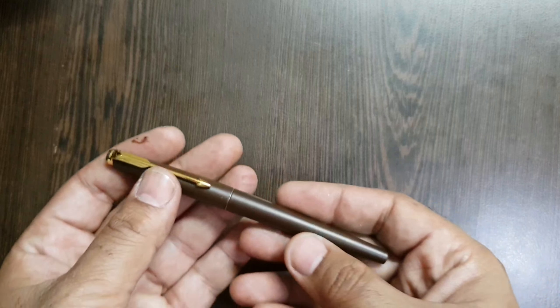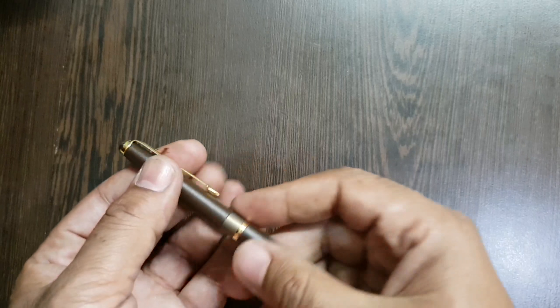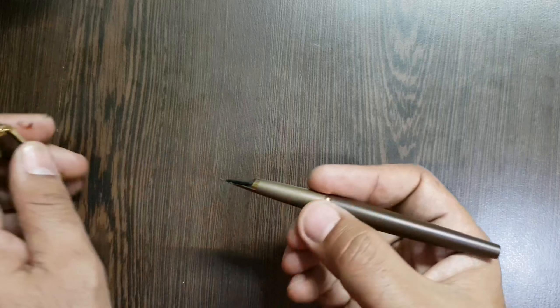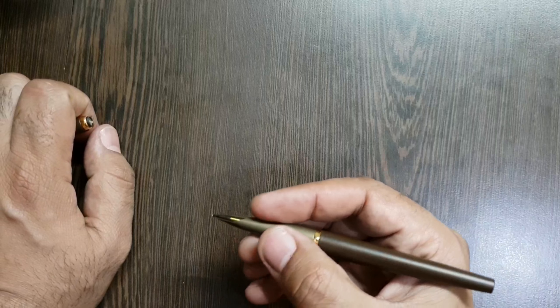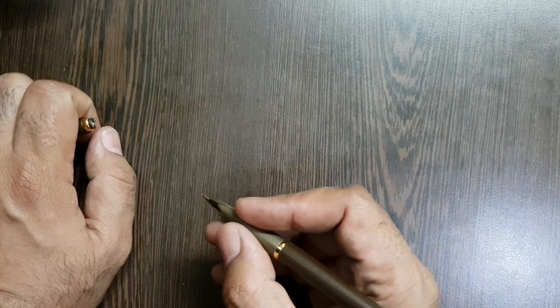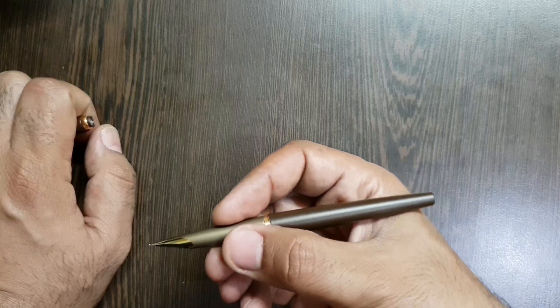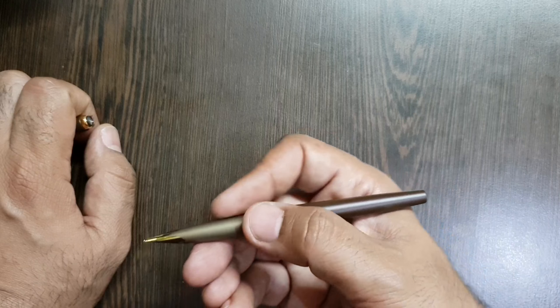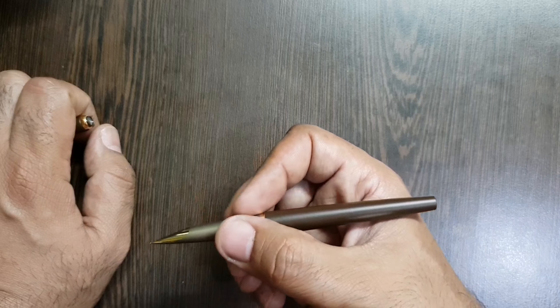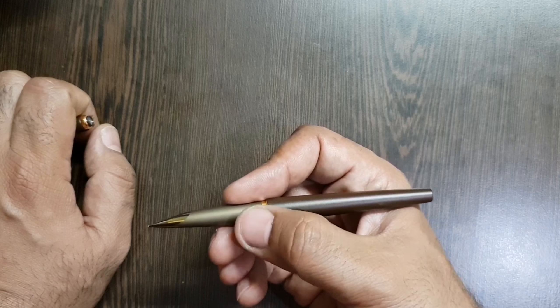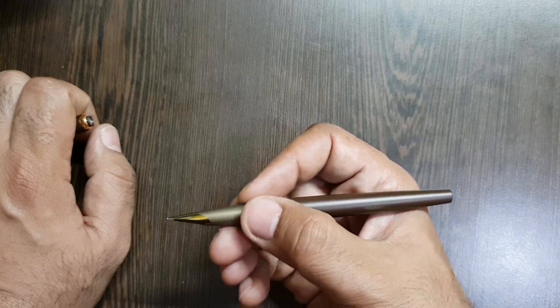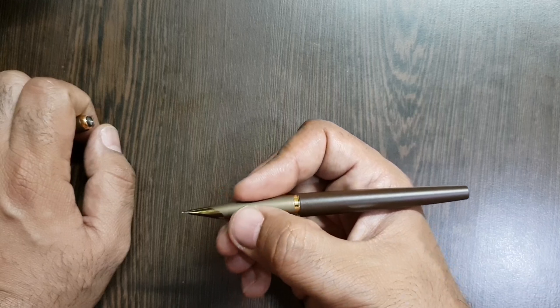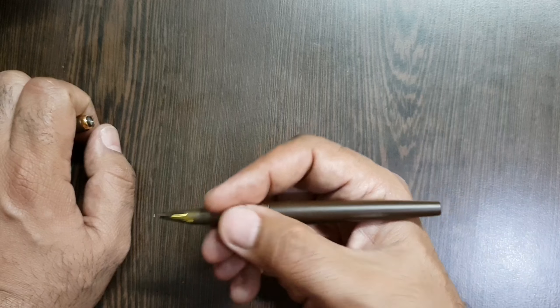So the brilliant thing about the unitary concept, the unitary nib, is that the writing section becomes so long that you can hold it anywhere where you please. The length of the pen makes it possible for you to hold it anywhere from this chrome ring up till close to the nib.